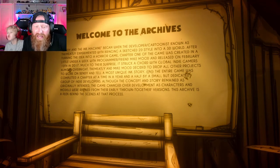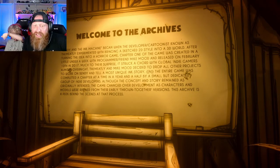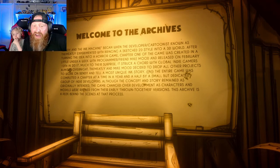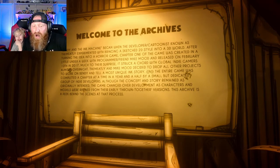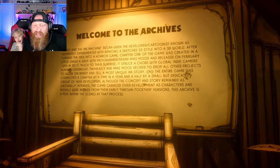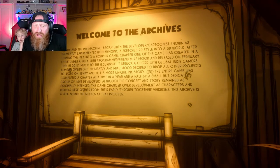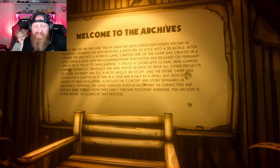The Meatly and Mike Mood decided to drop all other projects to work on Bendy and tell the most unique ink story. The entire game was completed a chapter at a time in a year and a half by a small but dedicated group of indie developers. Although the concept and story remained as originally intended, the game changed over development as characters and models were refined from the early thrown-together versions. This archive is a peek behind the scenes.